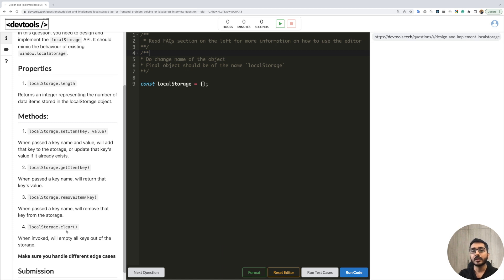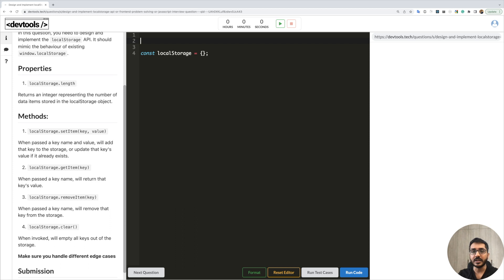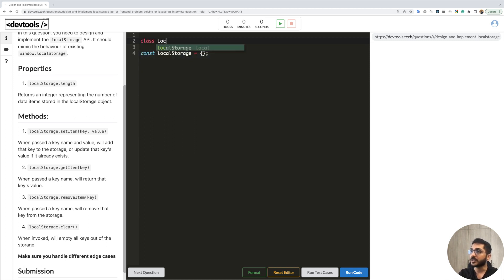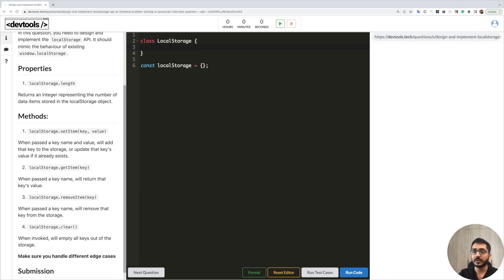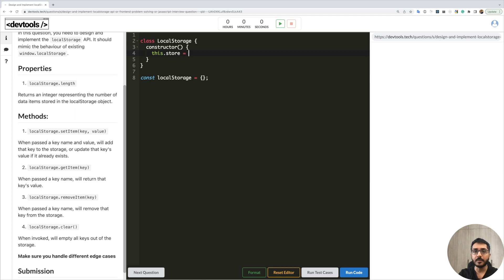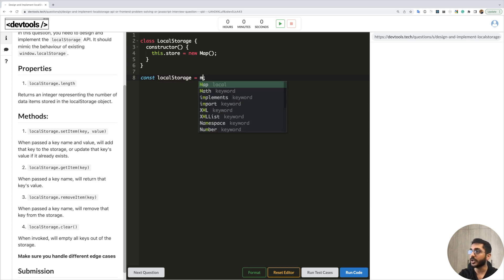As we move along and try to implement them, we'll discuss each method. So as the name suggests, local storage means we need some sort of data store. When a user sends us a key-value pair, we have to store that value against the key. So let's create a class called LocalStorage. Inside that class we will create the data store — this.store — and we are going to use a Map as our data structure. We'll also instantiate our class in a variable called localStorage.